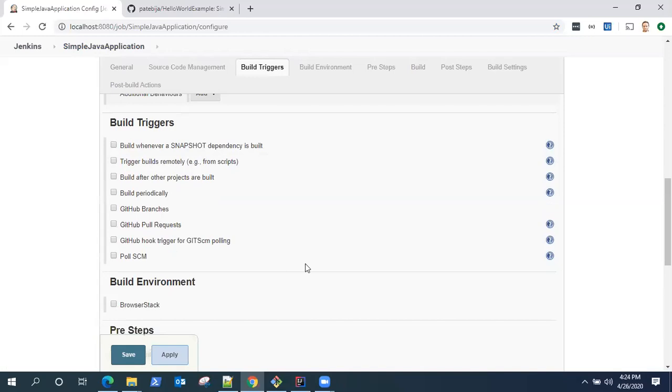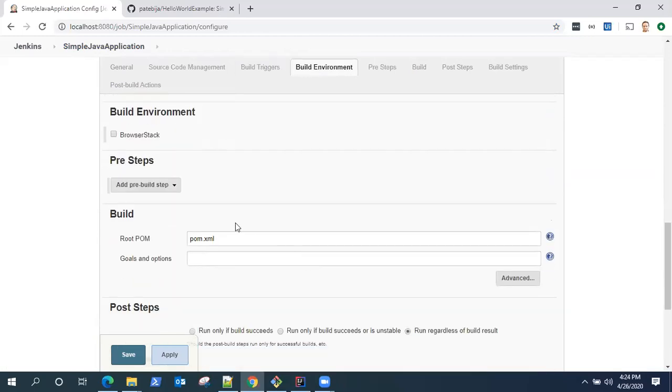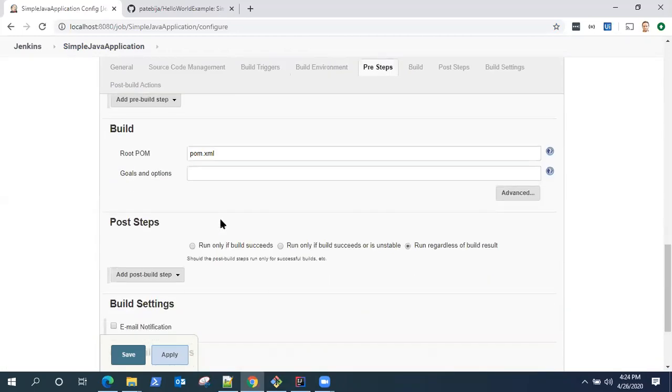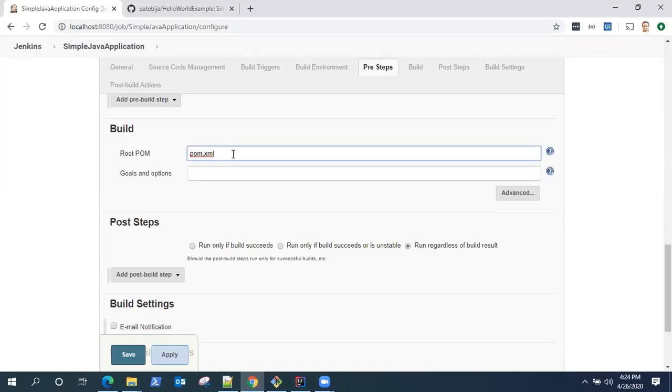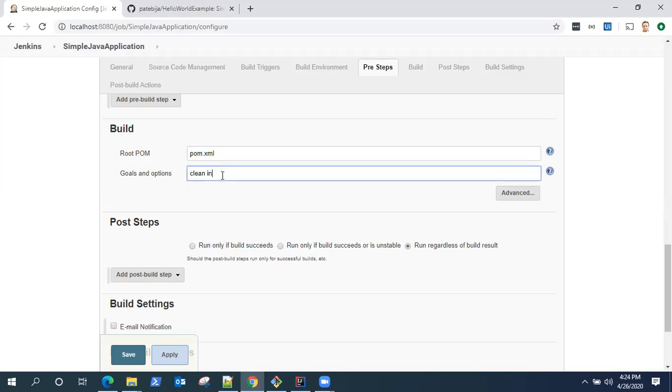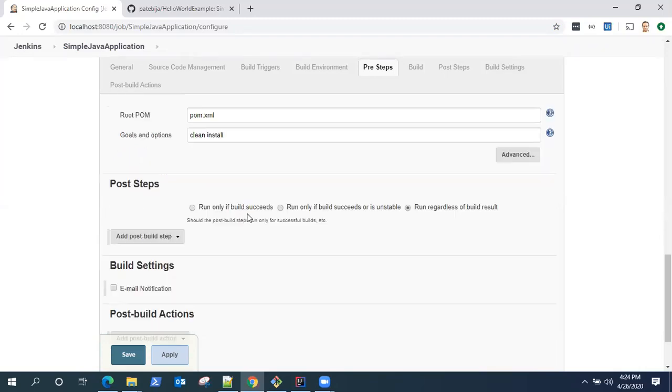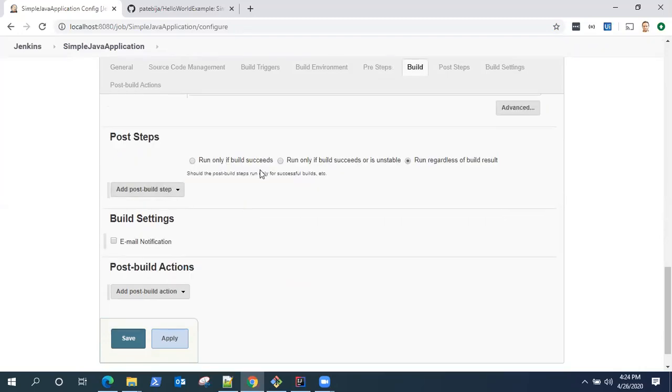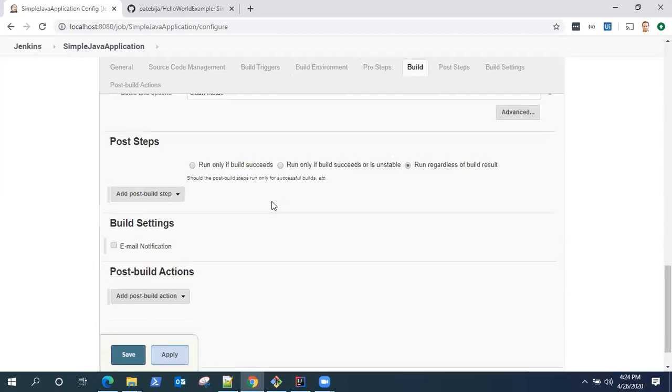For build triggers right now, I will skip that. I don't want any pre-build steps. Coming to the build step, my root POM file is pom.xml and the goal I want to run is clean install. That's my Maven POM settings.